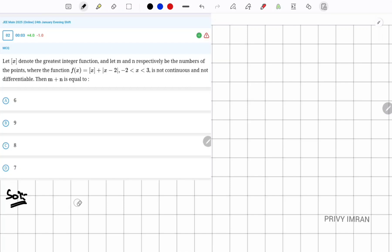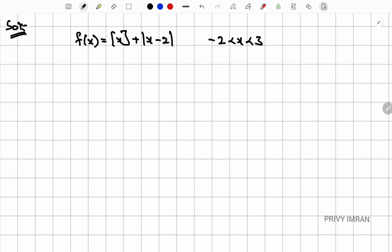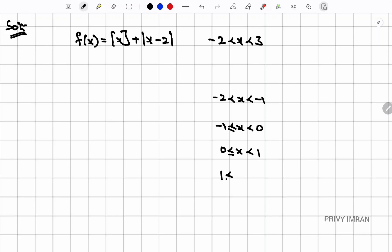First, let me write the function: f(x) = ⌊x⌋ + |x - 2|, on the interval -2 < x < 3. Now let me split this into subintervals: (-2, -1), [-1, 0), [0, 1), [1, 2), and [2, 3).